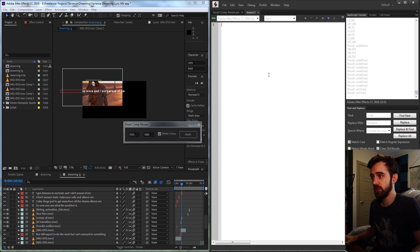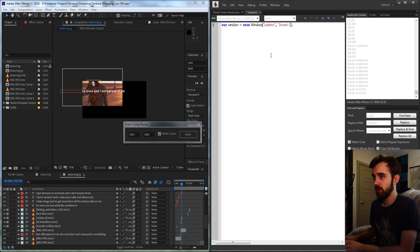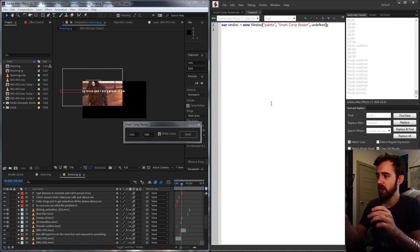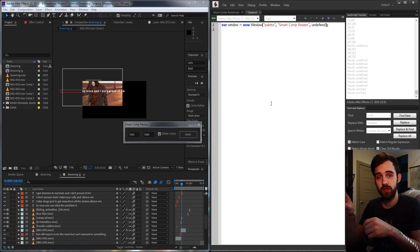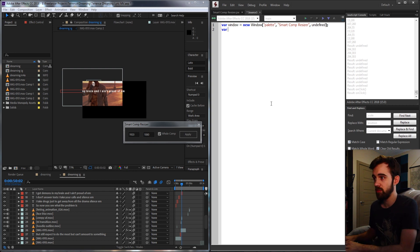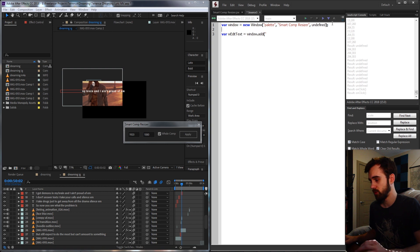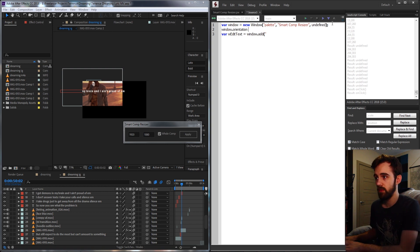The first thing we need to do is create a window, so we say `var window = new Window` and the type is going to be a palette window called 'Smart Comp Resizer' with undefined size. Because the UI is super simple and runs in a straight row, we're not going to add any groups. We also need to set the orientation of our window to 'row' so it goes left to right.